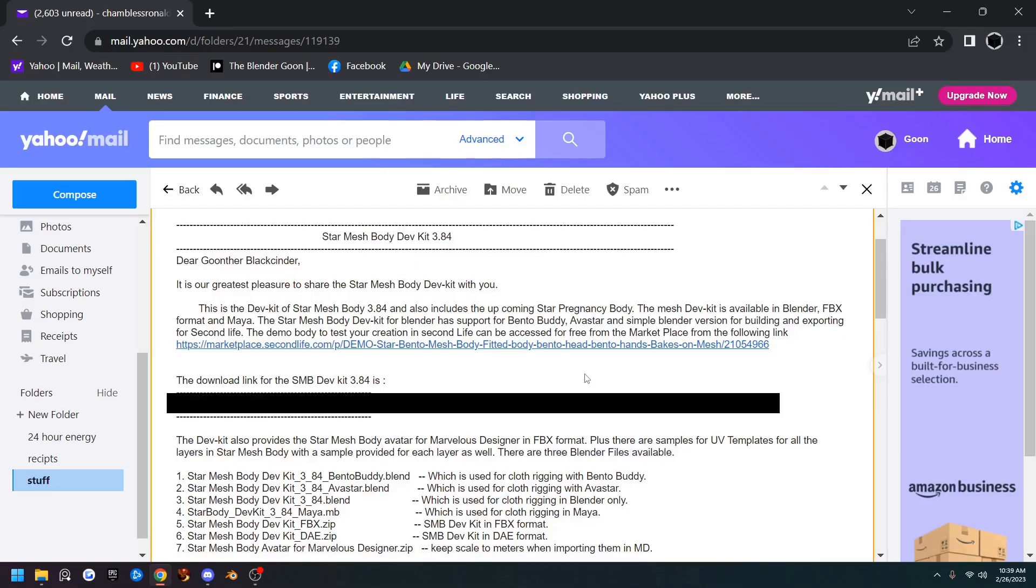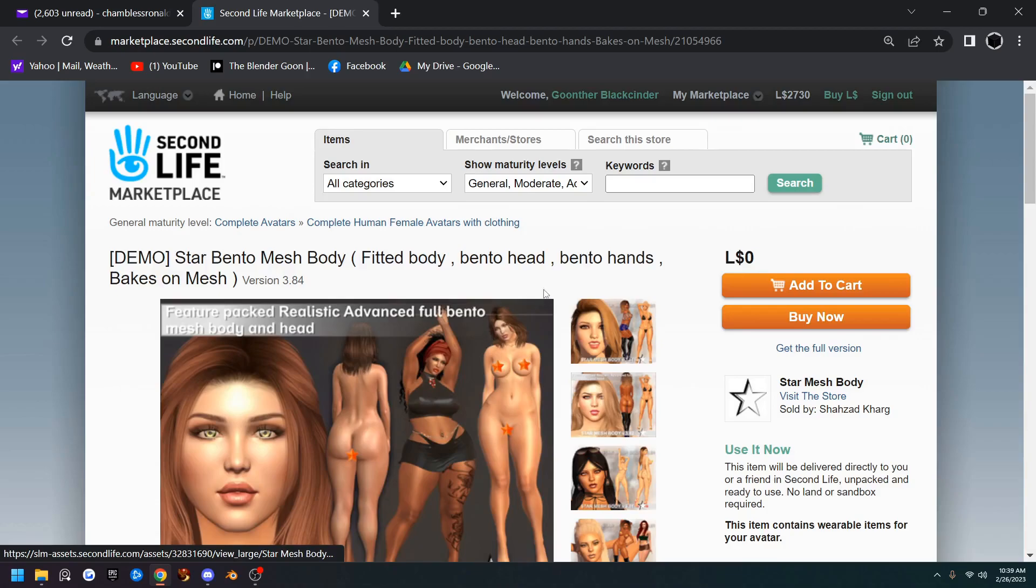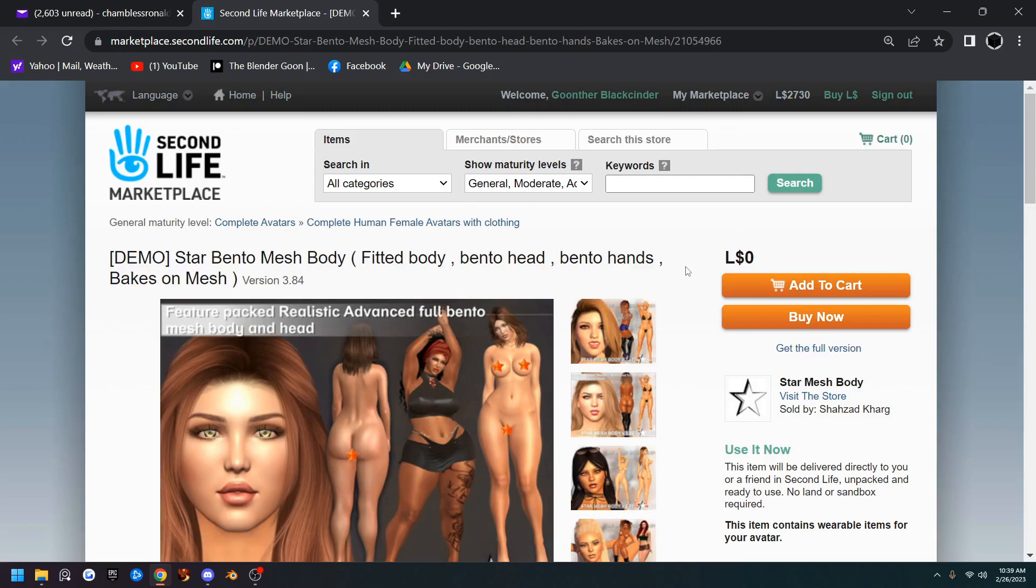So now that you've received your email and or notecard in Second Life, go ahead and open it and you'll see this first link here. We're going to click on it and you can download the StarMesh body so that you have a demo body in Second Life to try your clothes on and make sure they're fitting properly.